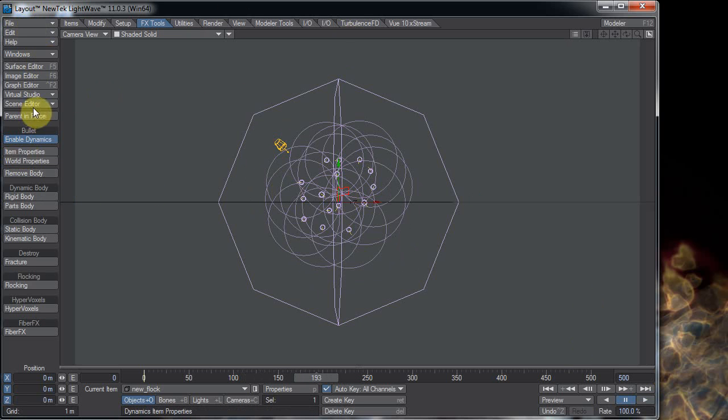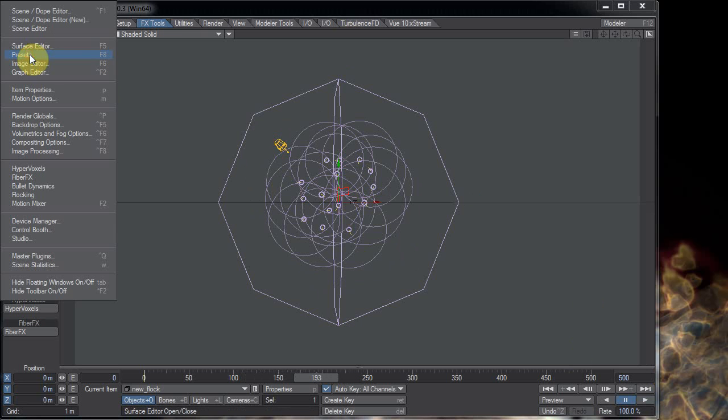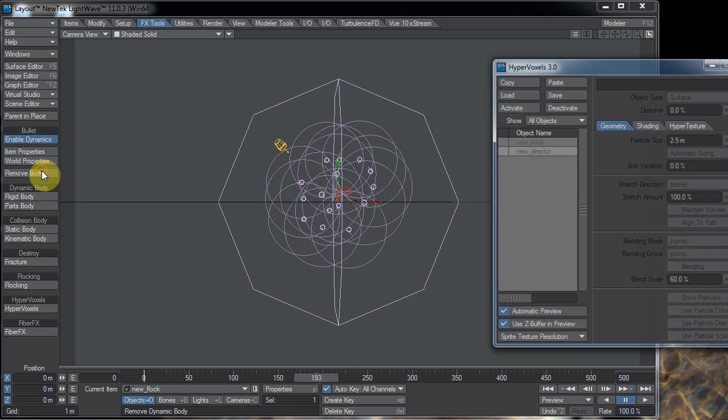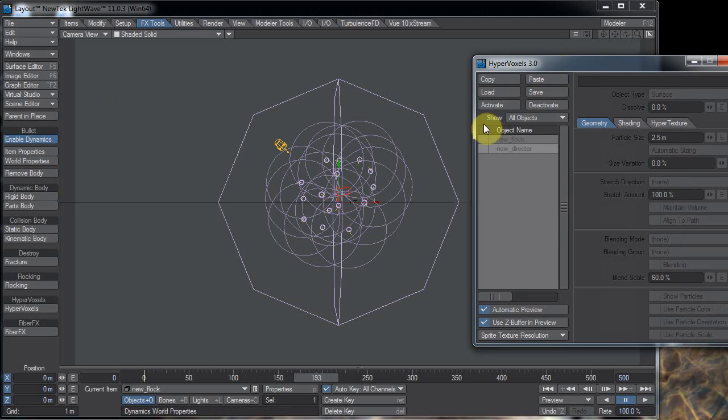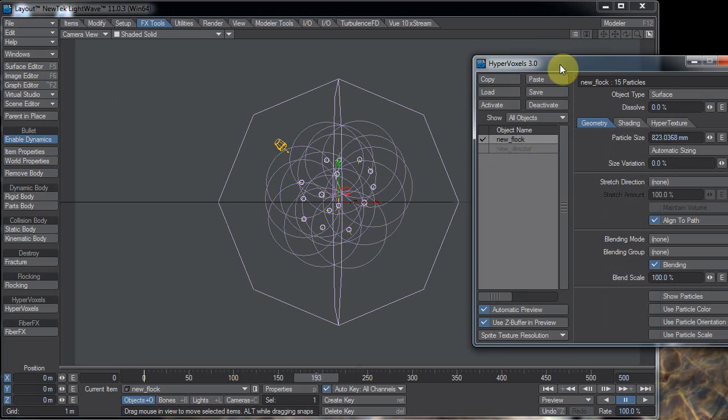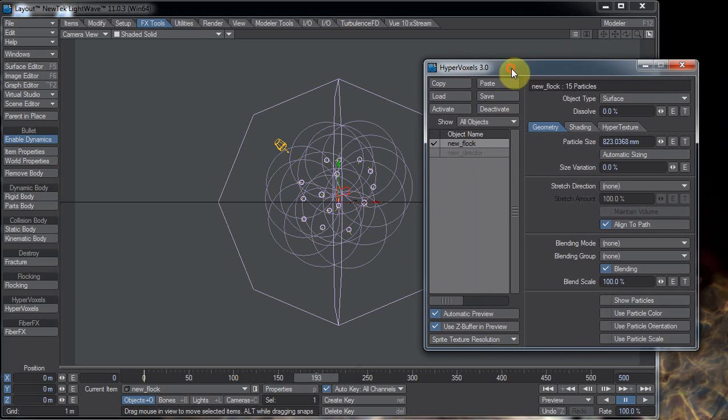It doesn't need anything specific selected so let's just go to our hypervoxels panel. And I'm going to click on the new flock and hit activate. And since I already copied all of my settings before I'll hit paste and yep it remembered them.